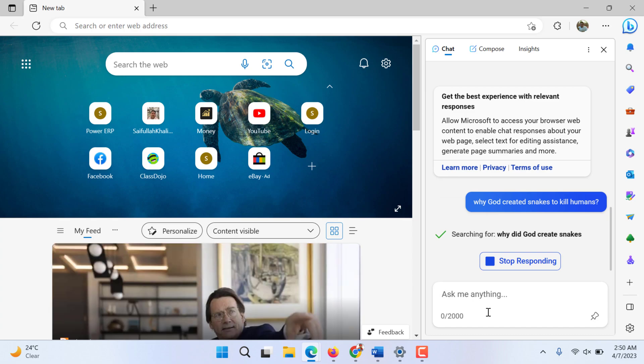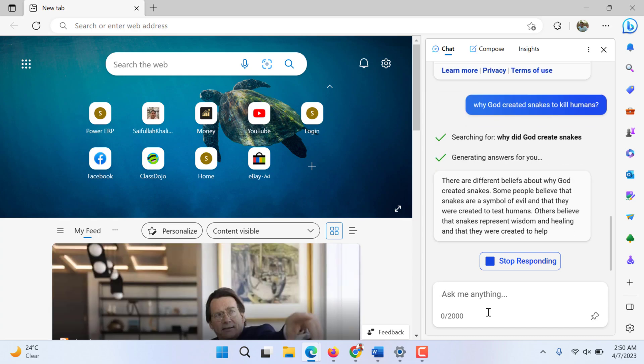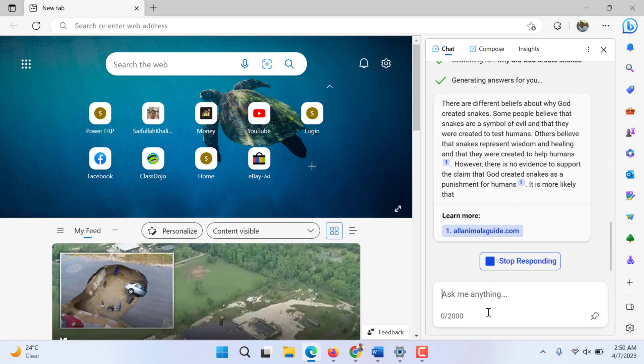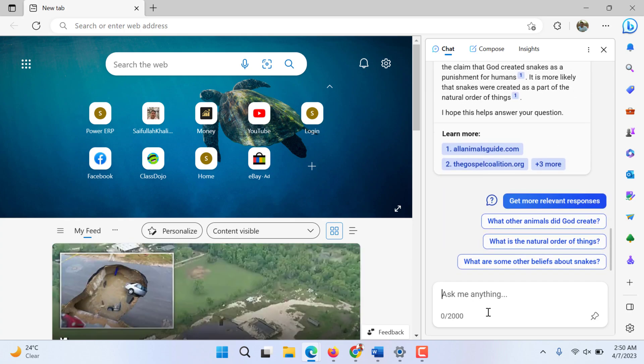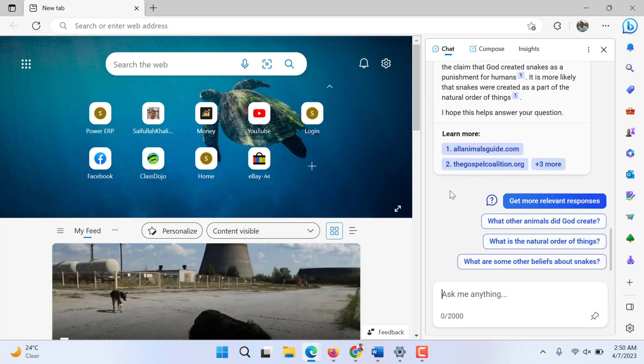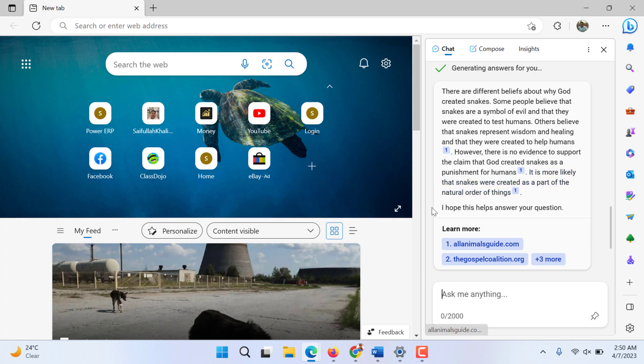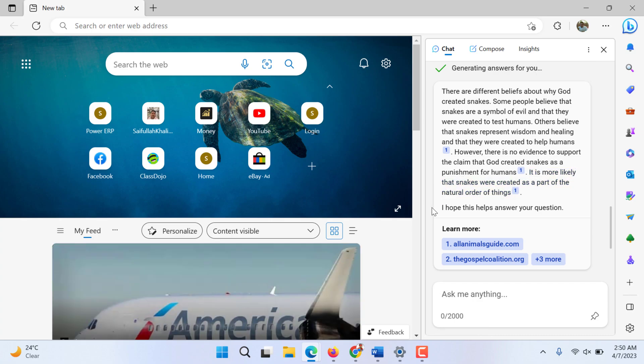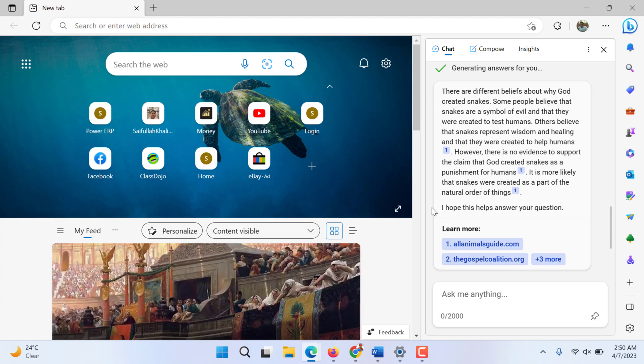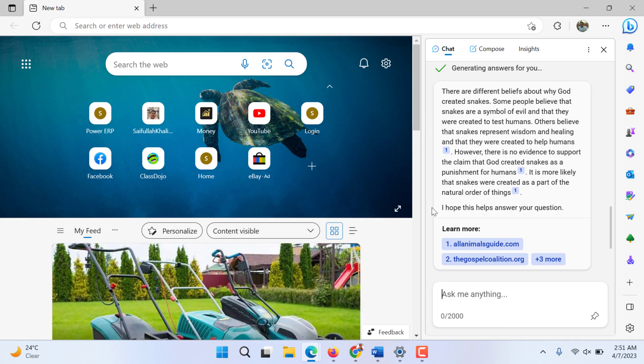It is searching, it takes its time and now it will give us the answer. Let's see. There are different beliefs about why God created snakes. Some people believe that snakes are a symbol of evil and that they were created to test humans. Others believe that snakes represent wisdom and healing and were created to help humans.